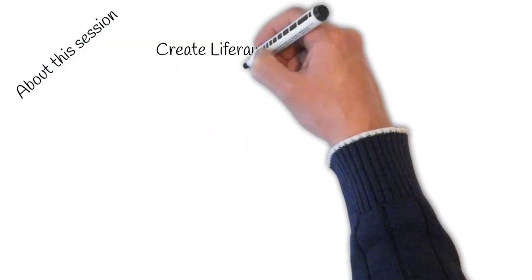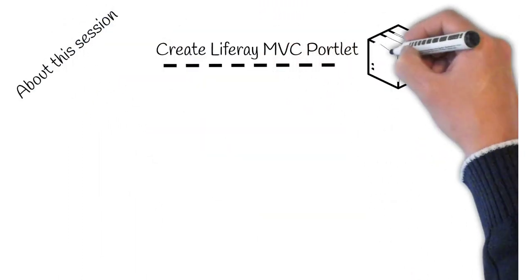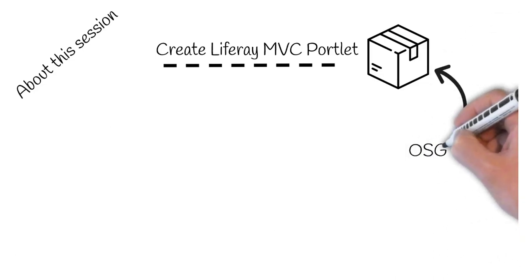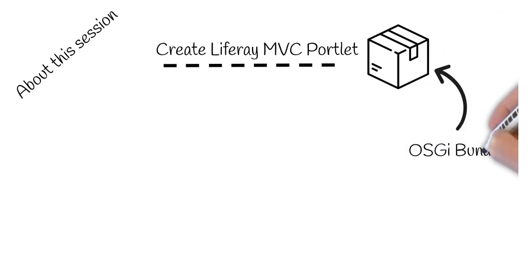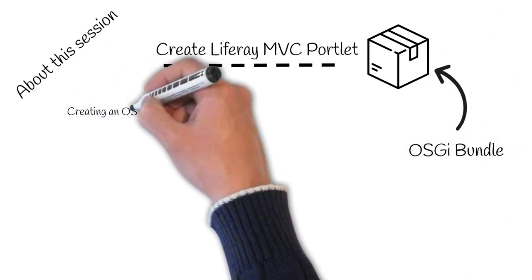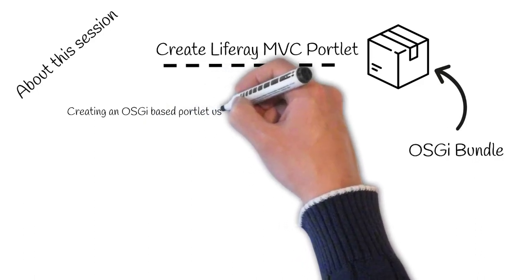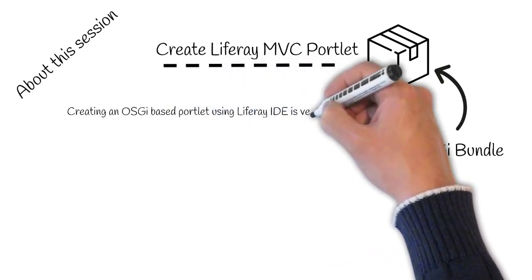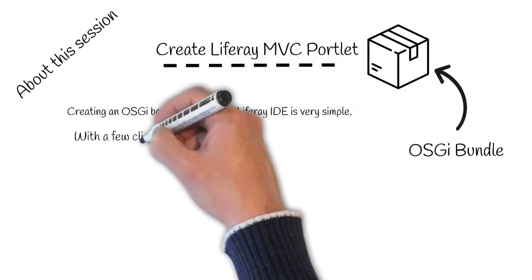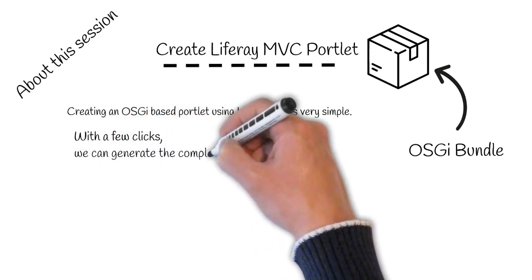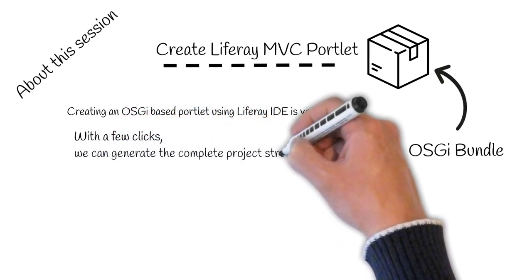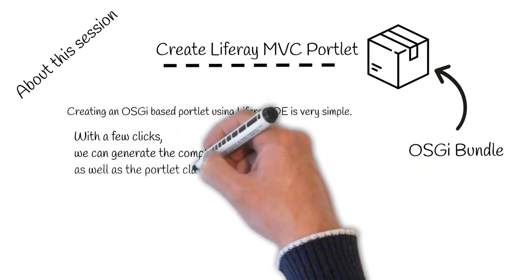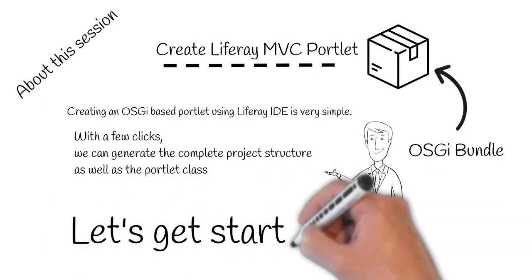In this session, we will create a basic Liferay MVC portlet, which is nothing but an OSGi bundle. Creating an OSGi-based portlet using Liferay IDE is very simple. With a few clicks, we can generate the complete project structure as well as the portlet class. So let's get started.